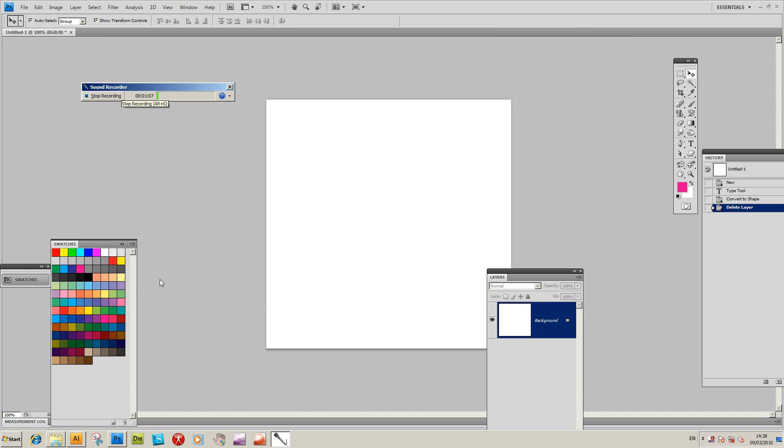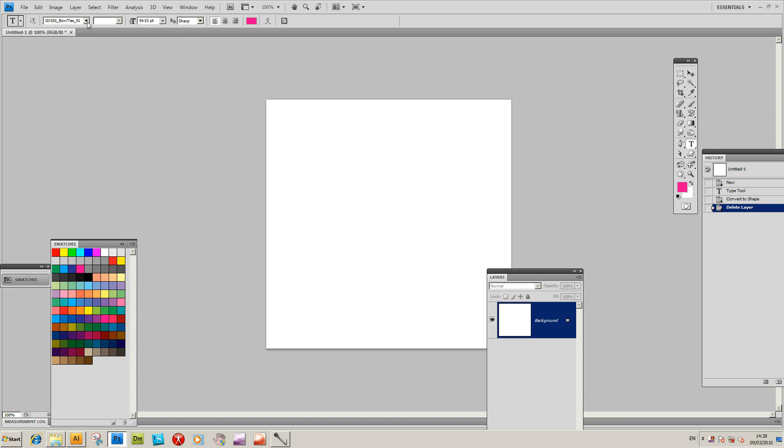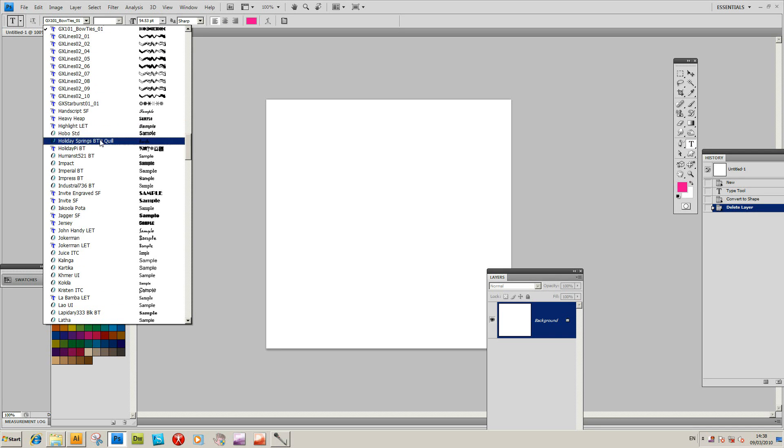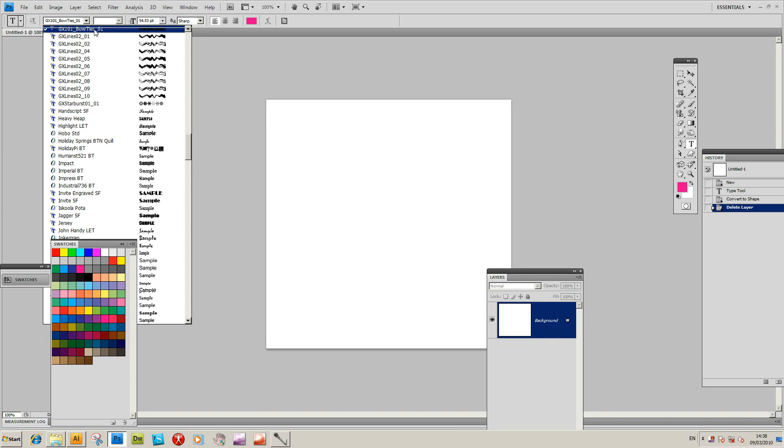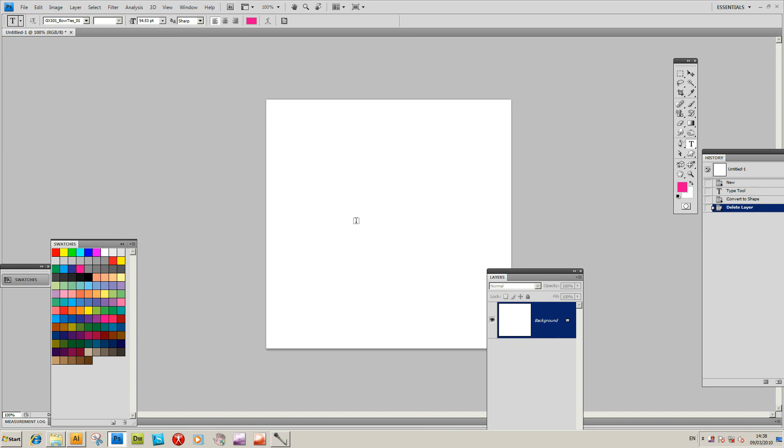I'm going to go to Photoshop. I've got Photoshop open here. I'm going to select the Type tool. The fonts are in this drop down here, and Bowties has been selected.